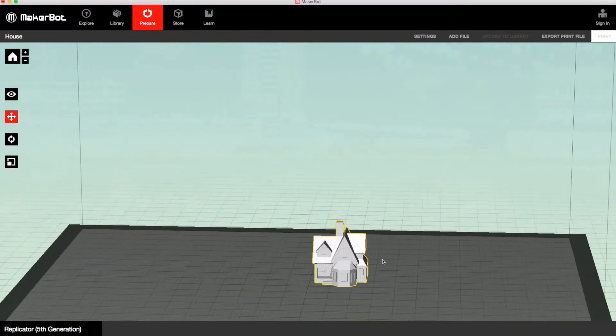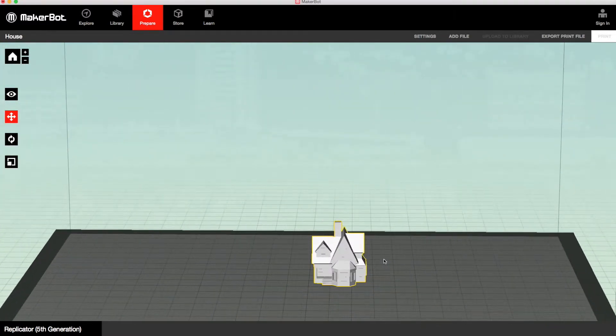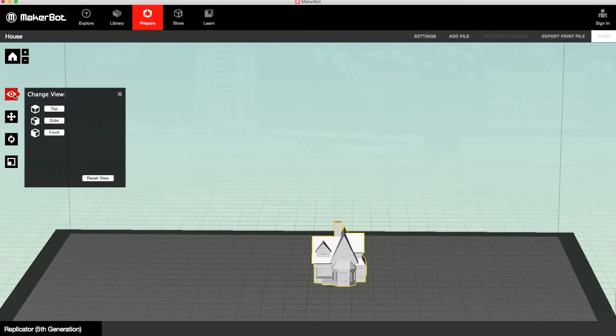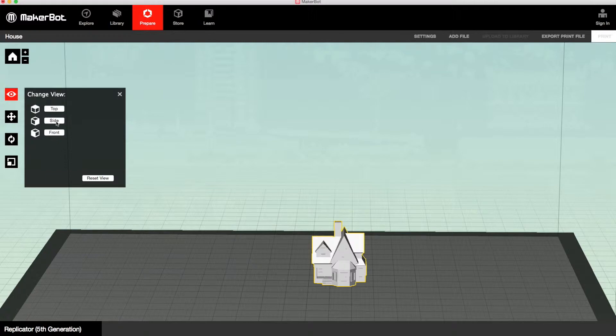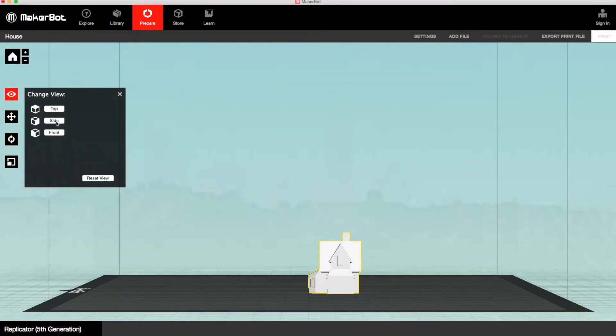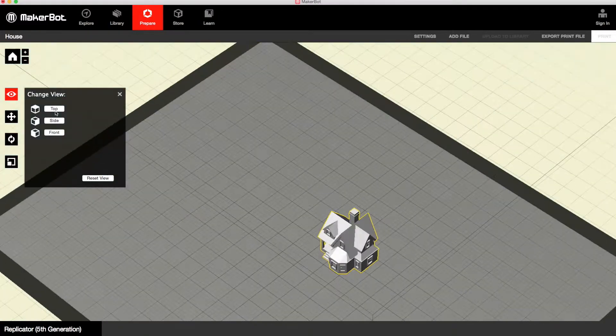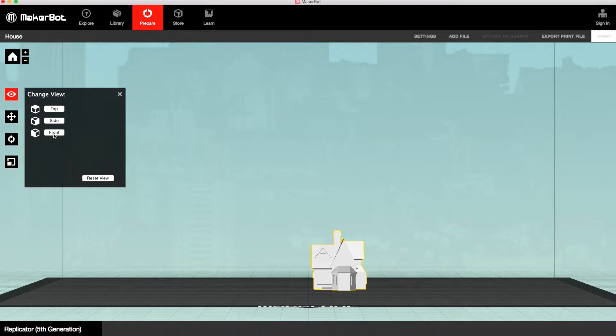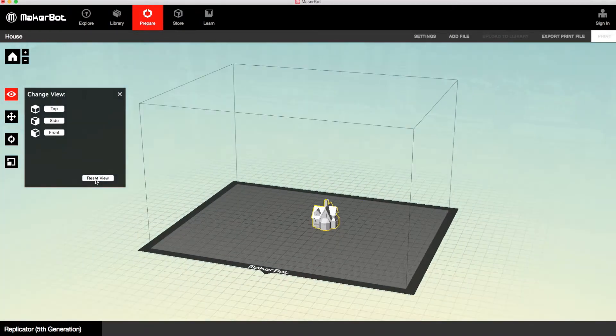And then, as you can see, to the left of your screen, you've got four options. The first one is to change the view. You can select either the side, top or front view. We'll just reset it for now.